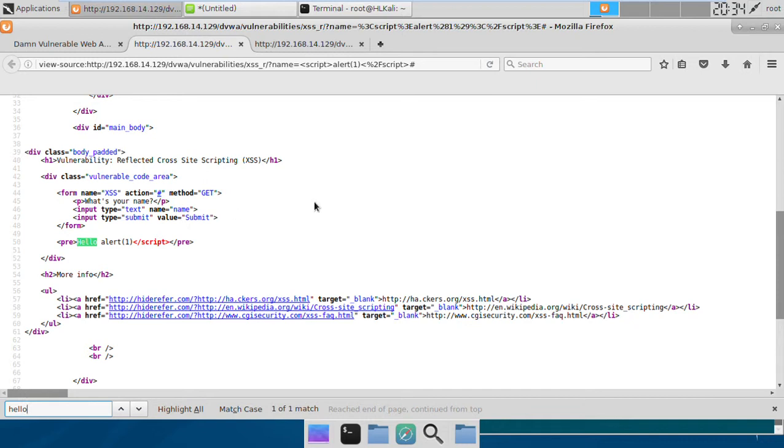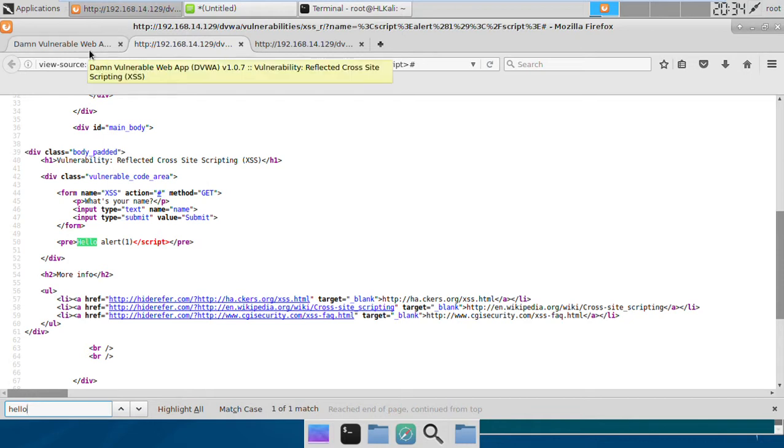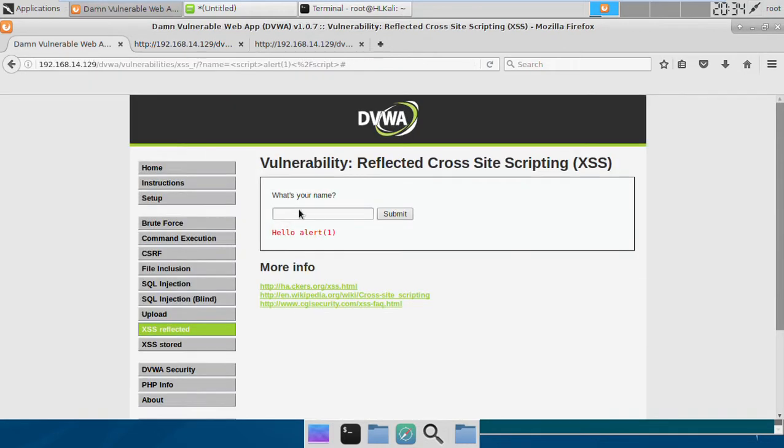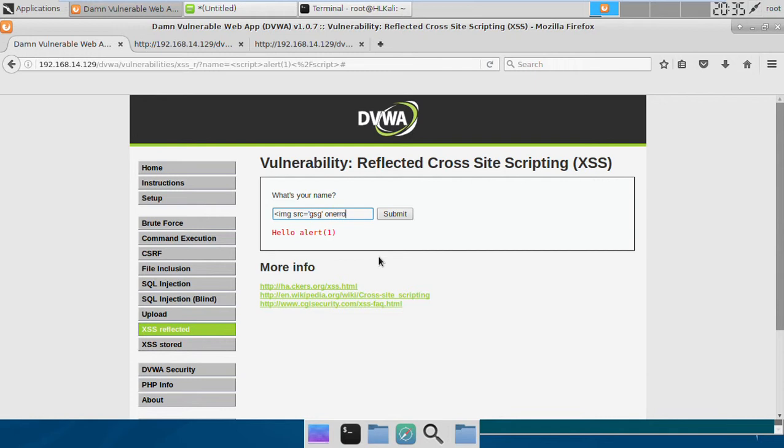But there exist some other ways of doing so, there exist a lot of other ways of doing the same and we're going to look at them now. So if we use something like image source equal to some wrong source so that it may produce an error.